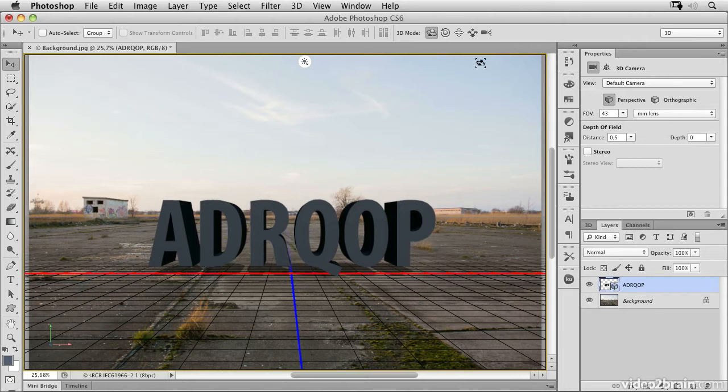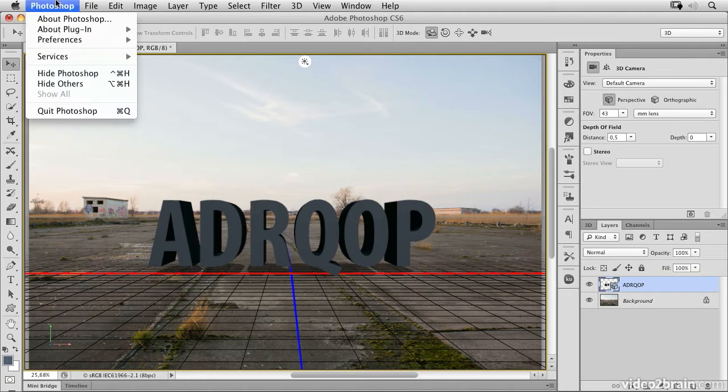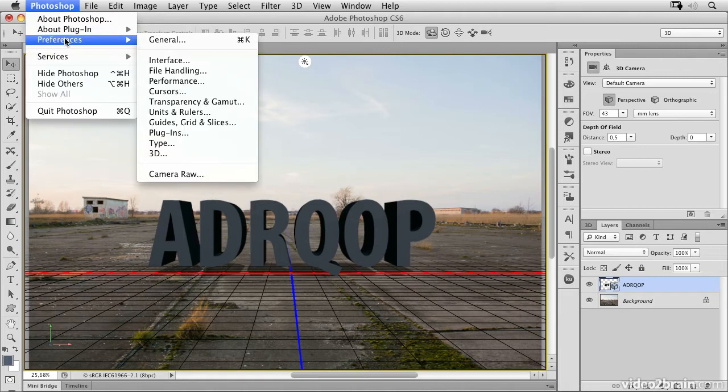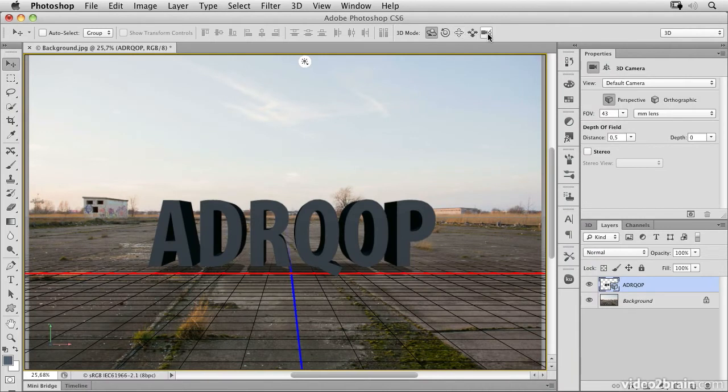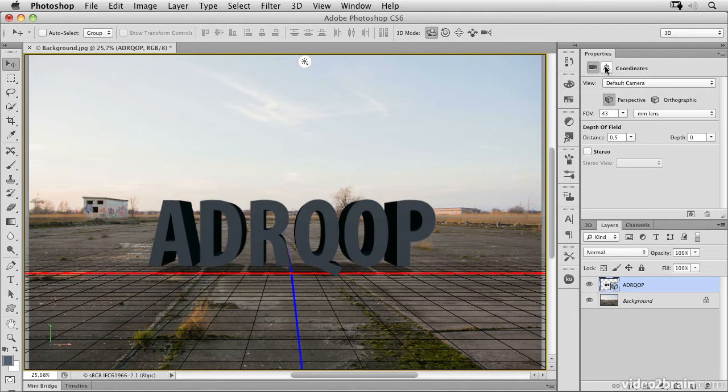On my configuration, which you find under Photoshop preferences general, I deactivated 'use shift key for tool switch.' That's why I switch between tools with the letter V, and I change the properties with shift and V.